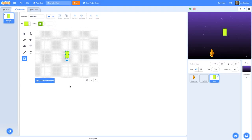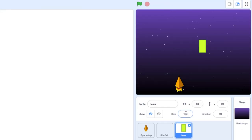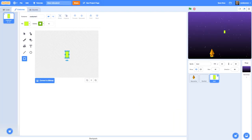Your laser might be a little bit big once you've made it and that's fine — you can either resize it in the costume editor or just change its size to something more appropriate. That looks pretty good in relation to the size of my spaceship.